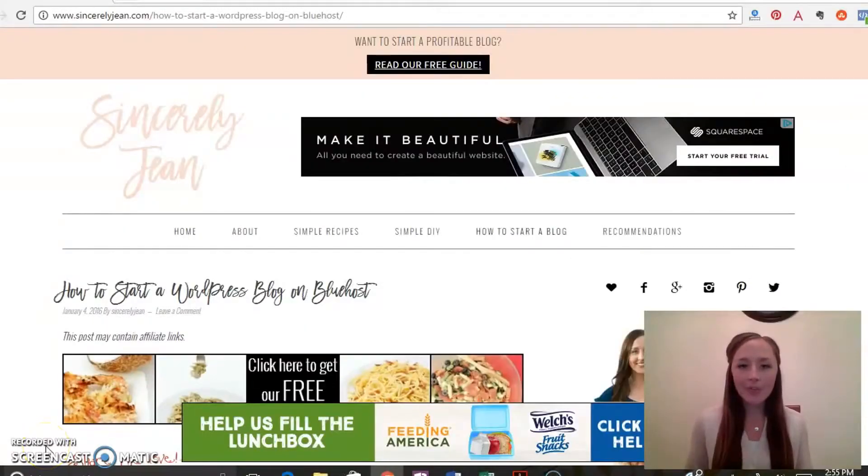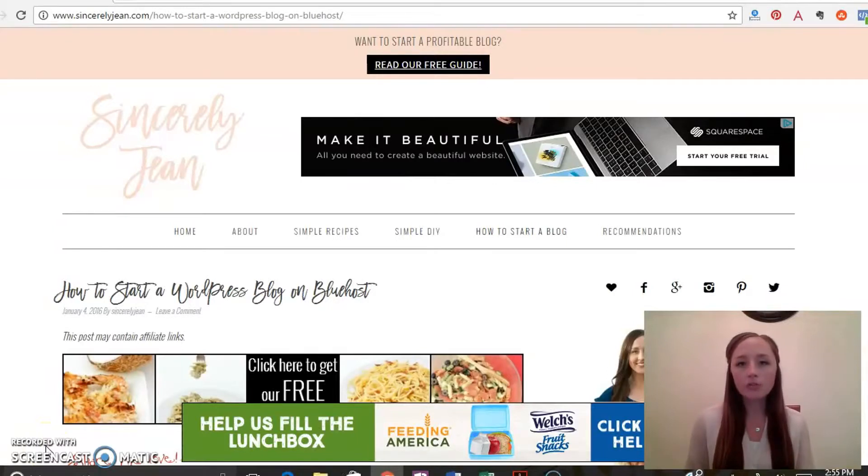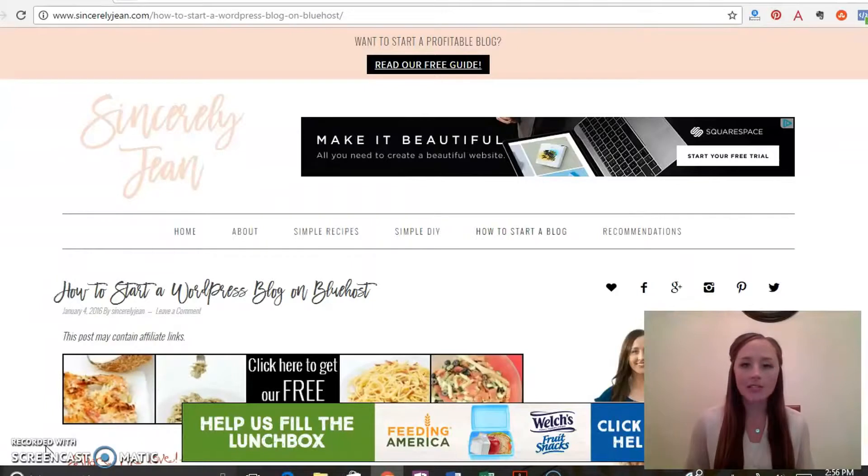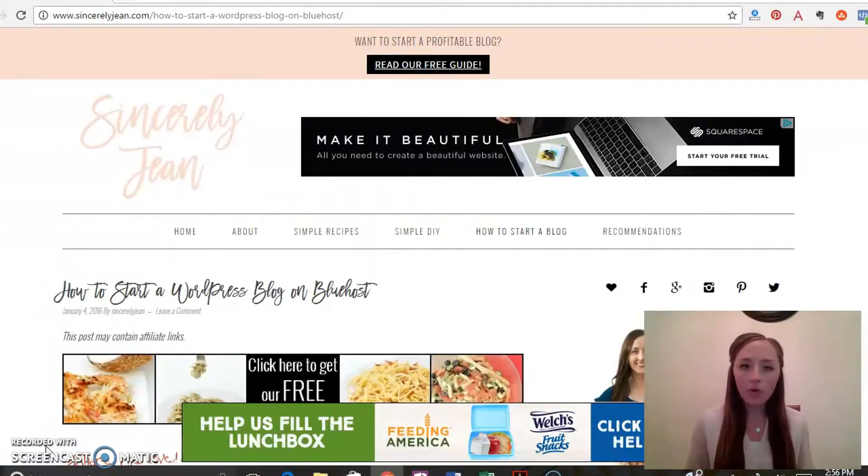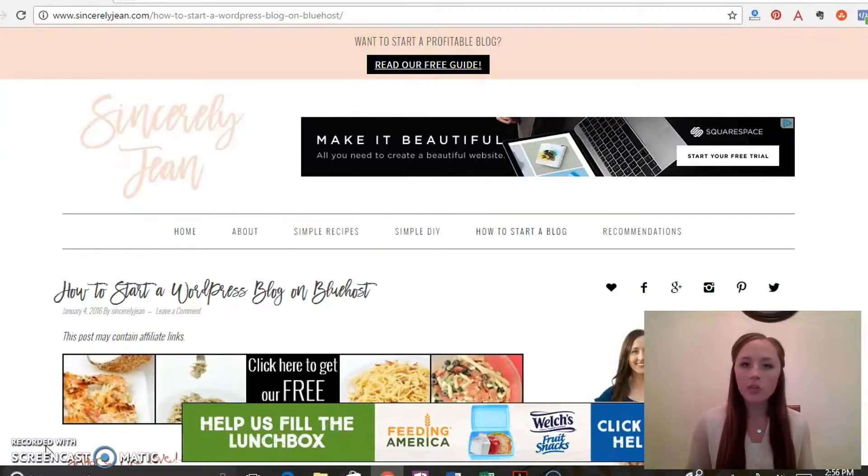So the first step is deciding who is going to host your website. We use Bluehost and we really like them. We highly recommend them to anyone that asks us how to start a blog, and they are very affordable and they have great customer service. You can call them 24-7 for support.